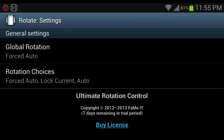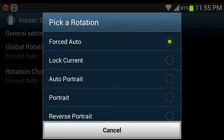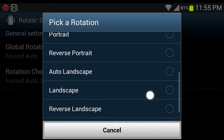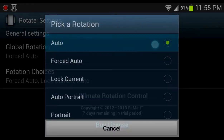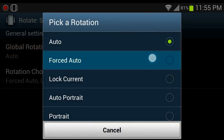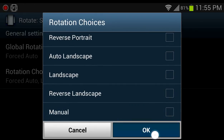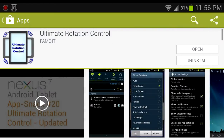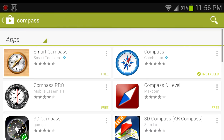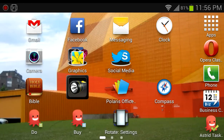Opening the app — there's a 'Forced Auto' option. Setting it to forced auto — there it goes, seems to work.